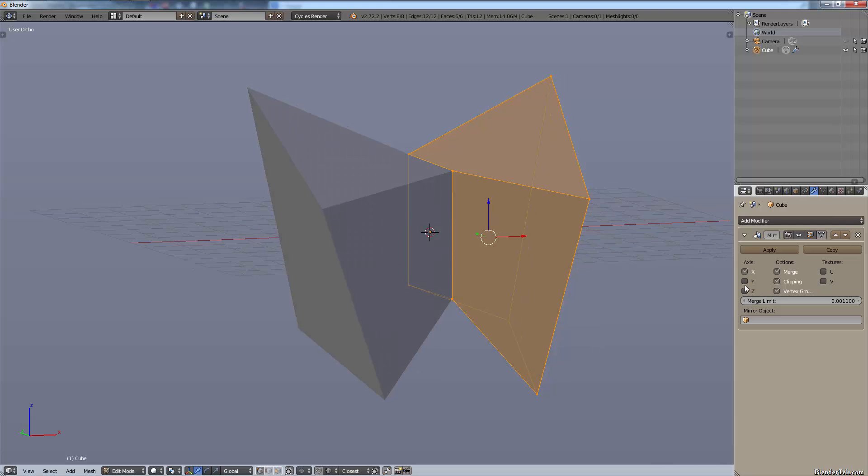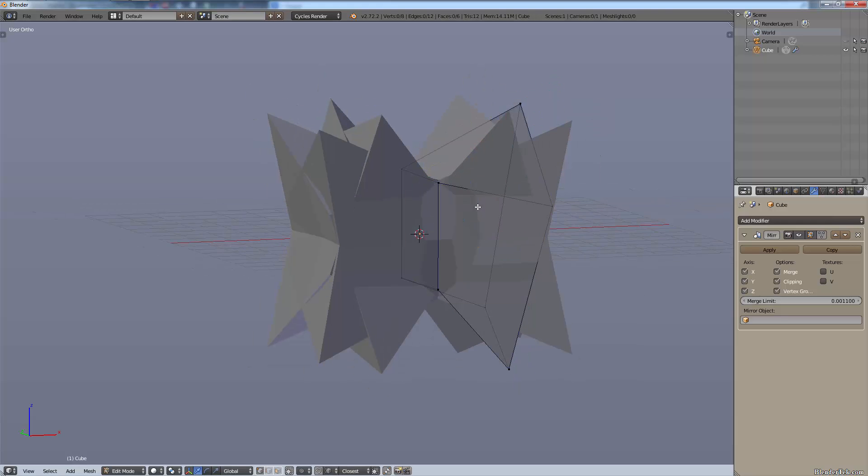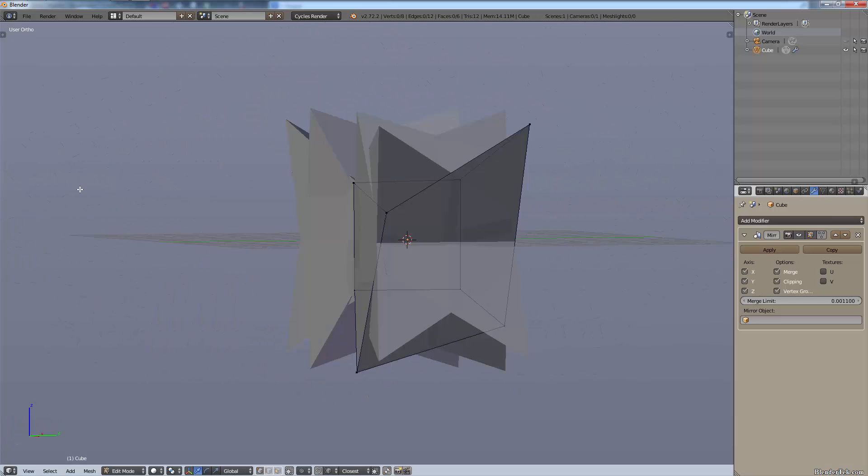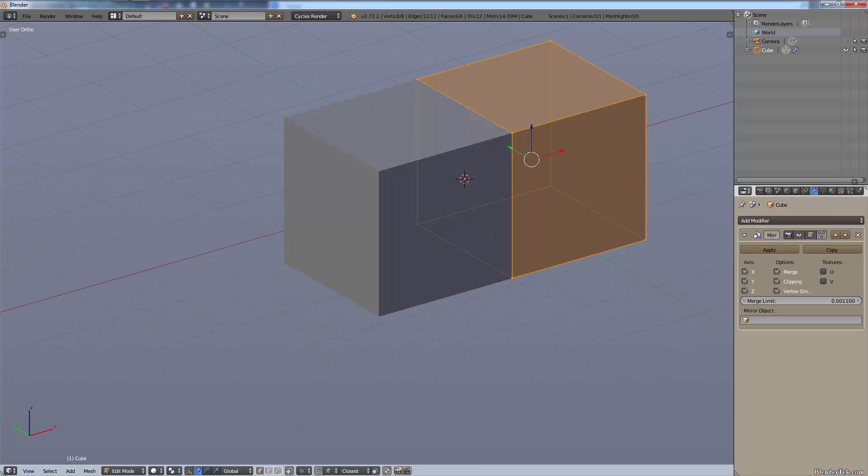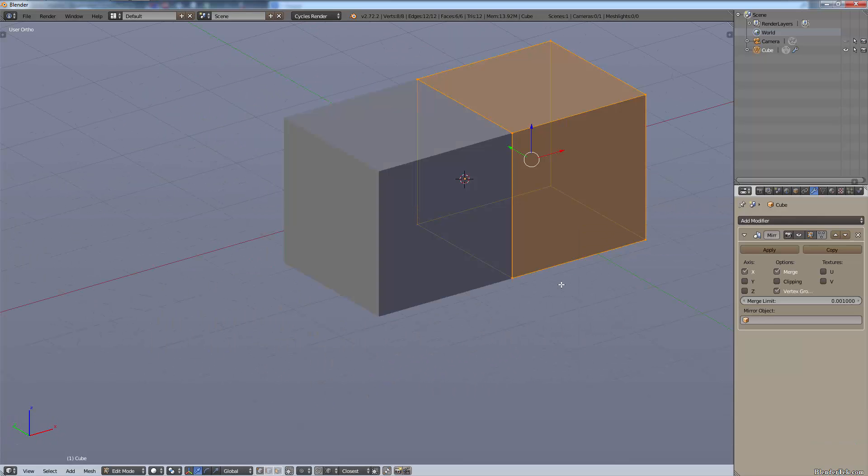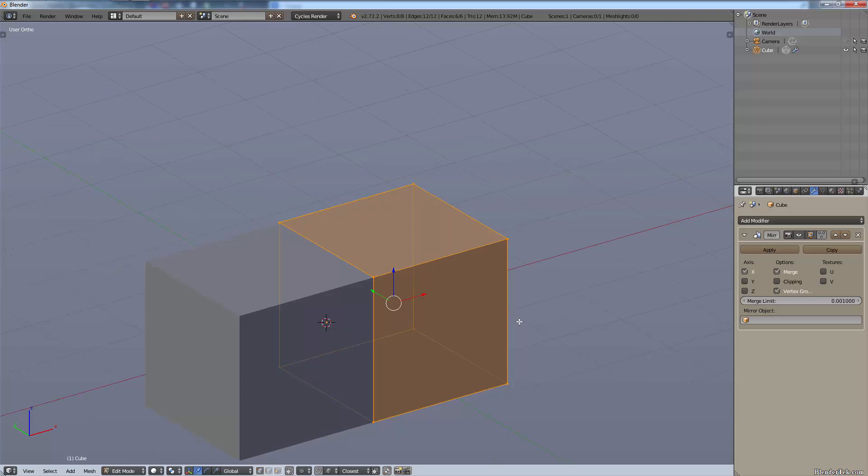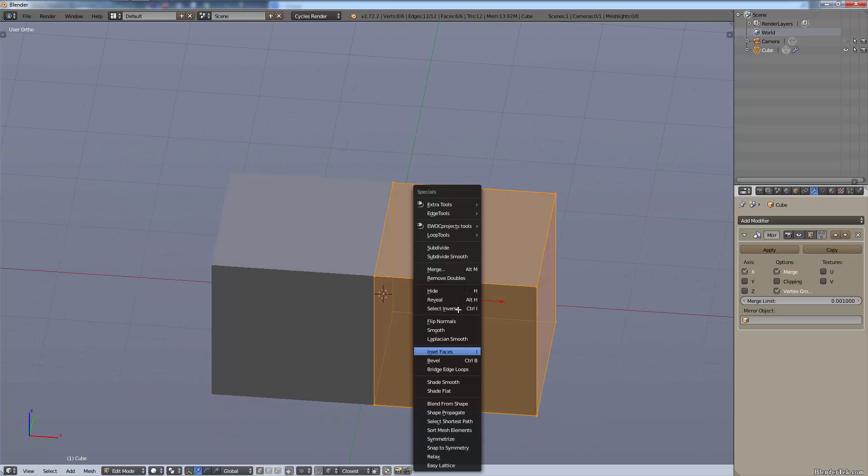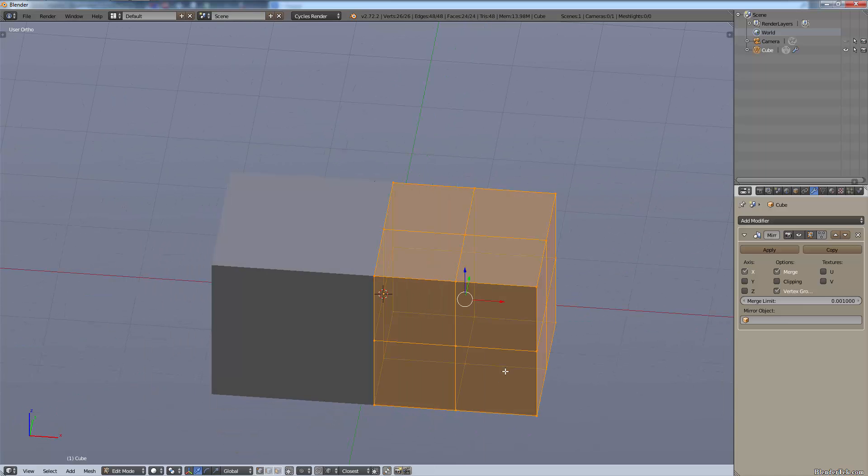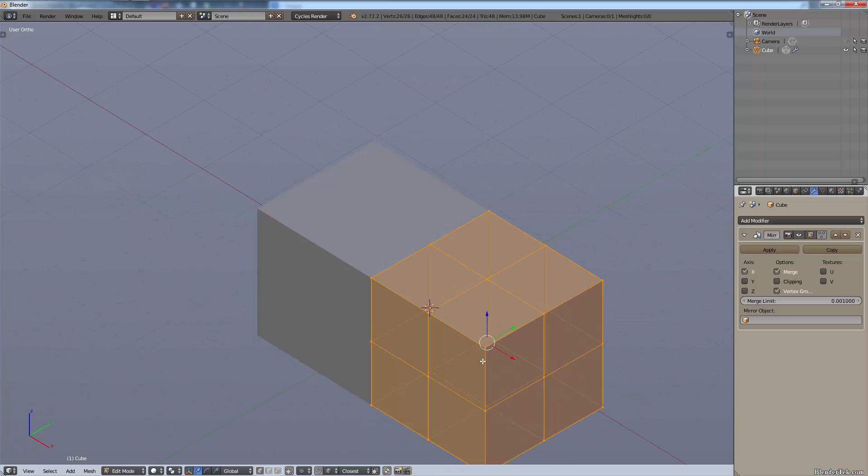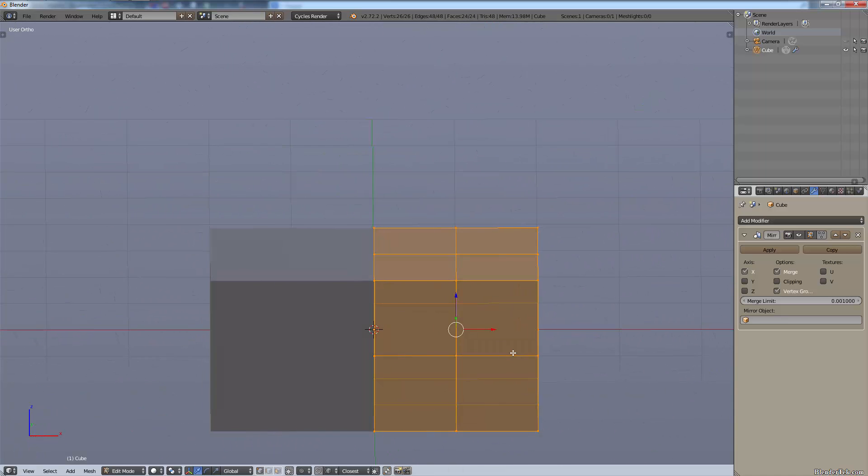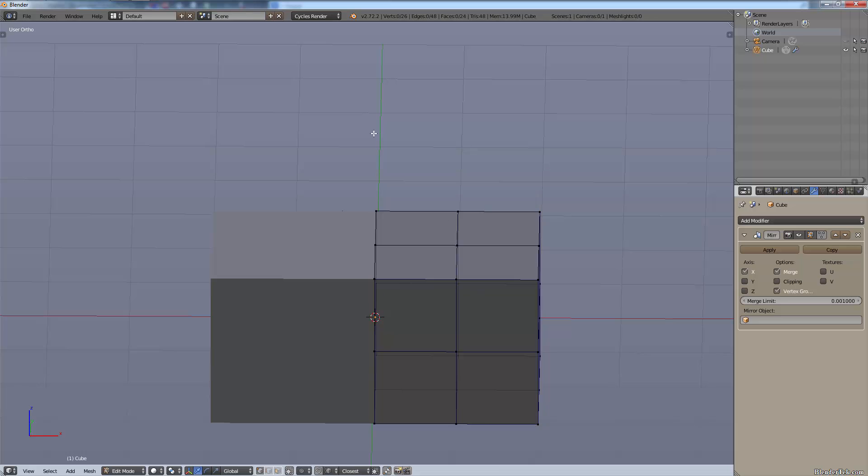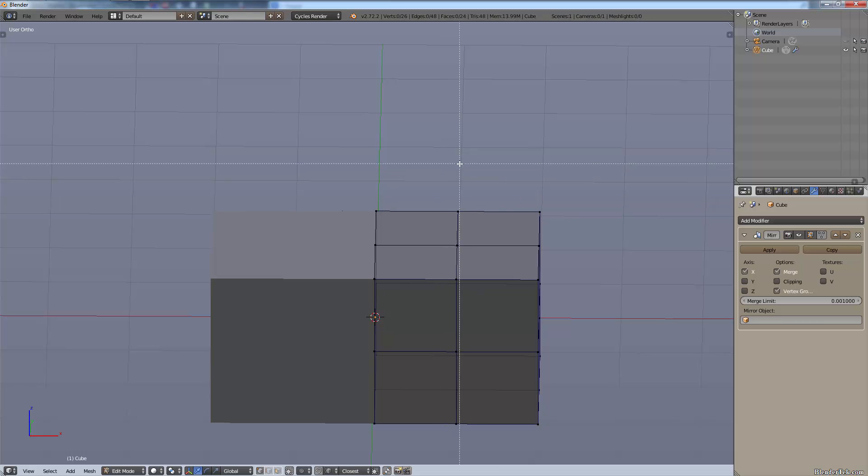You can also do the y and the x-axis, so you can see here it's mirrored in all axes. So let's go back, restart the mirror modifier. Actually what we can do is we can subdivide our cubes - W, subdivide - so we now have a cube cut into four sections.